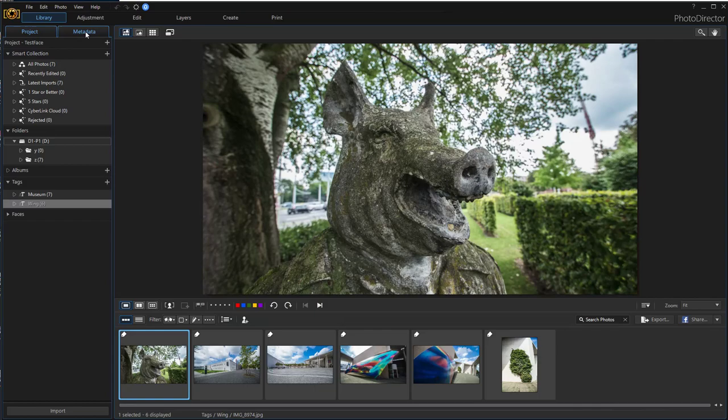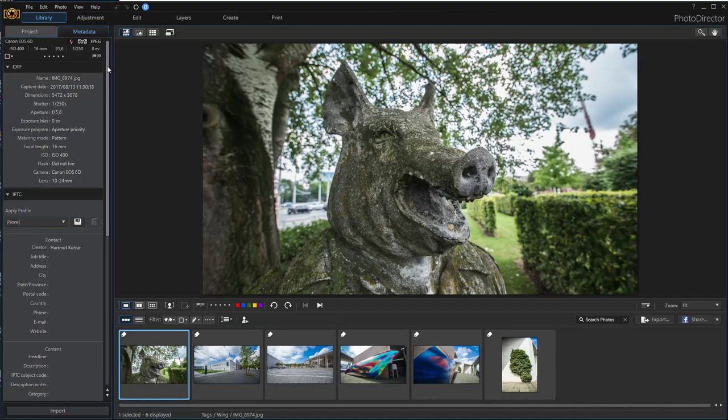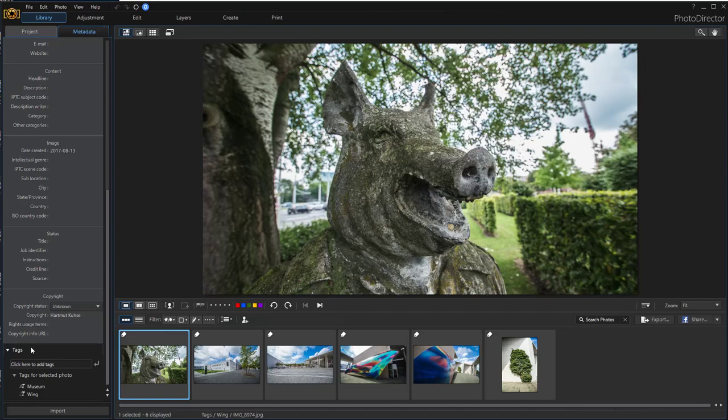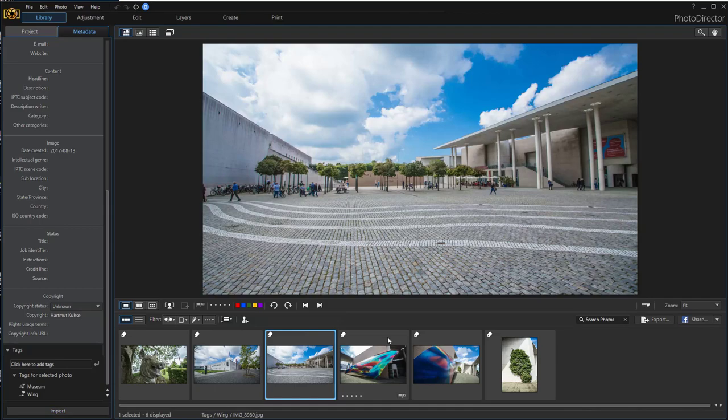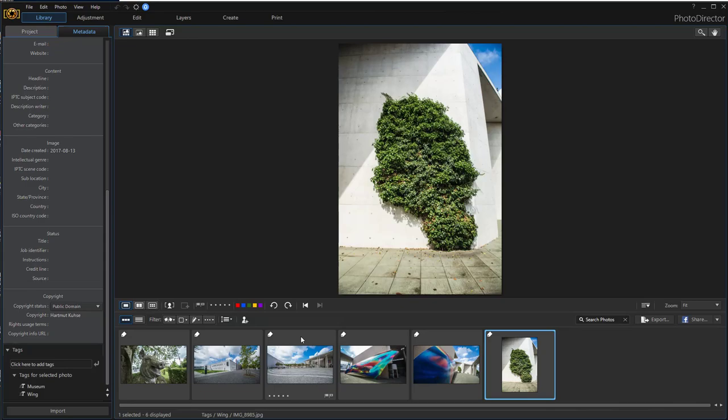Now you have to change to the Metadata tab. On the bottom of the left screen, you see the category Tags, and here you see the tags that all the pictures have.